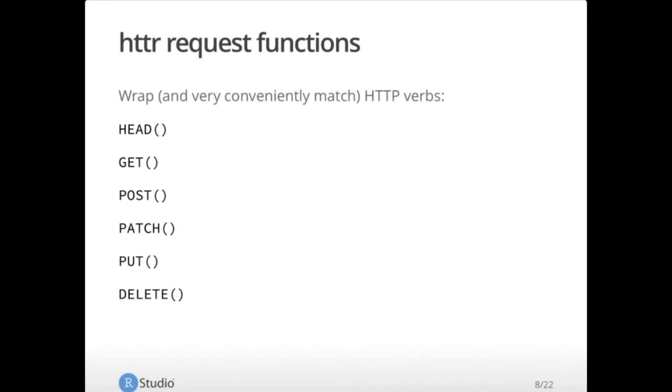So hitter request functions wrap HTTP verbs, and fortunately they match them, so they're very easy to figure out. Get is the one you'll probably be using the most commonly if you're interested in getting information from the web into your scripts. Post is to write back to a data store of some kind. Patch and put are for updating. Delete is fairly obvious. And head is identical to get, but without the body. So in this case, you'd just be getting the metadata around the request without getting the body data. This can be useful as you're developing to understand sort of everything around the data itself in a much cheaper call.